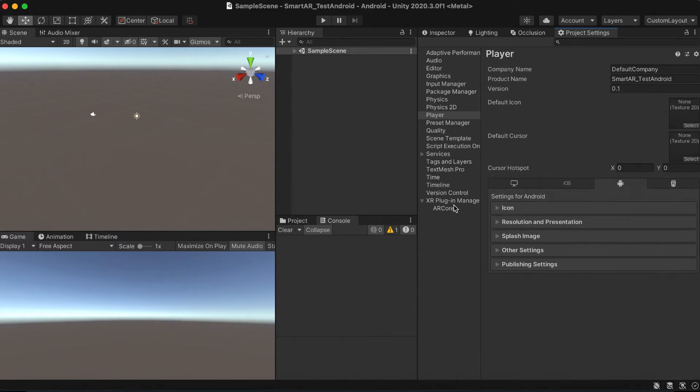And last but not least, enable the ARCore field in the XR plugin manager category. We are done.